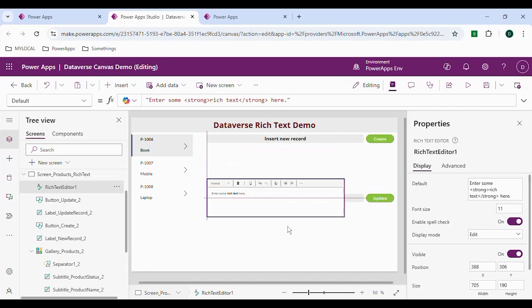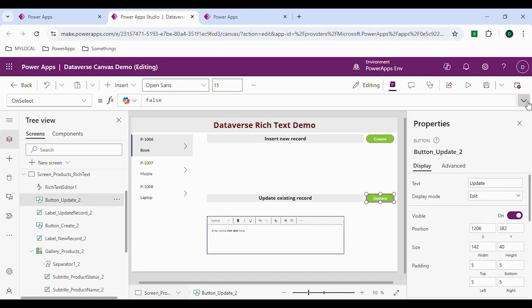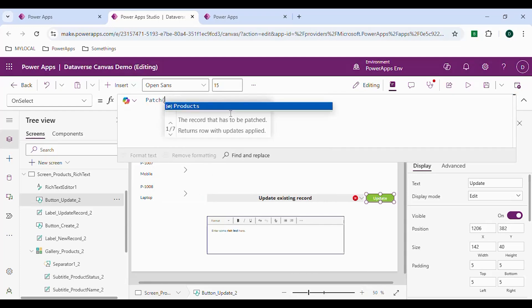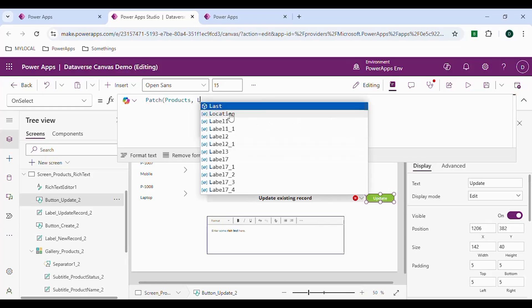We will try to update — not create — a new record. We'll just update the product overview column for ID 1006. To update, click on the button and in the select property use the Patch function. The data source is Products, and for the record to update, we can use a Lookup or we can directly use the gallery's selected item. Let me use Lookup now.